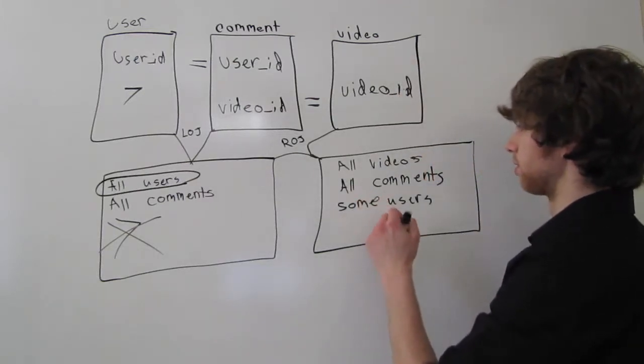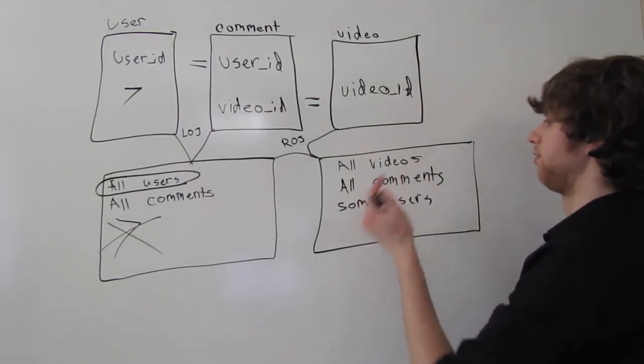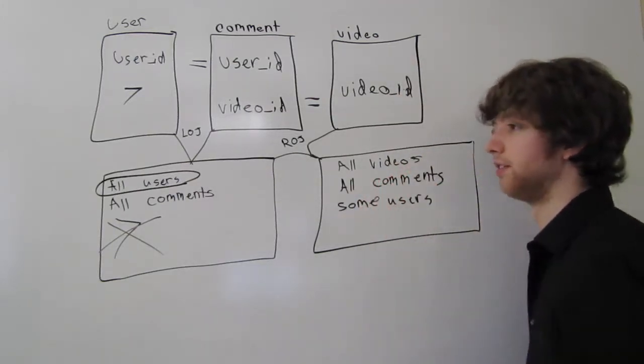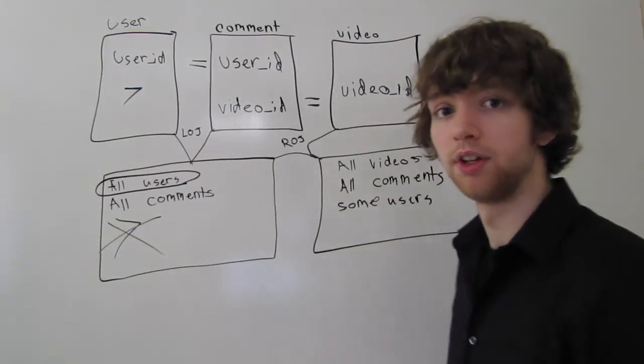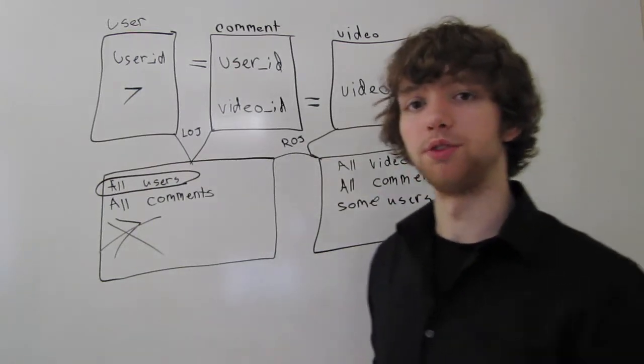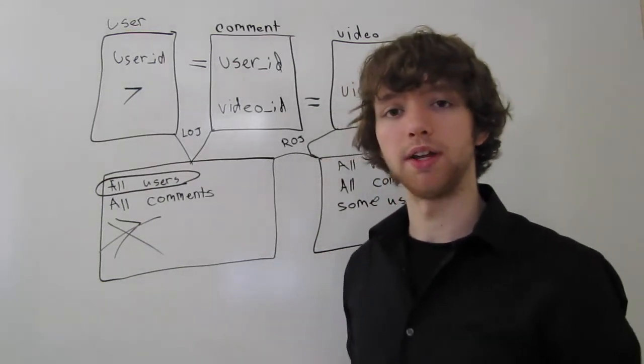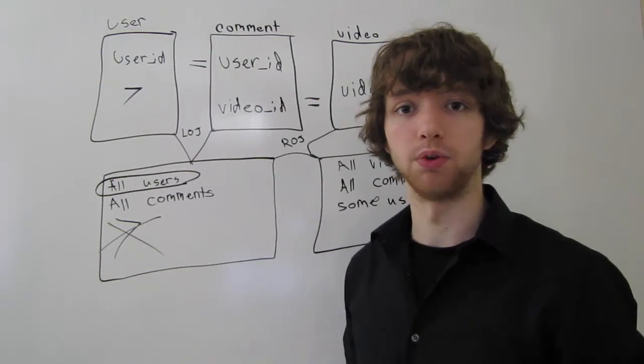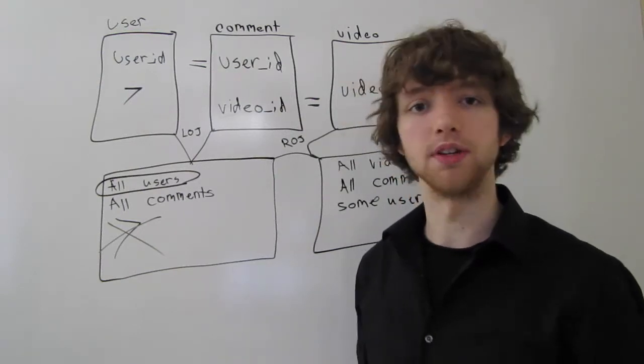So the final result is going to be all videos, all comments, and some users. That's just an example of using right and left outer joins when there's three tables.